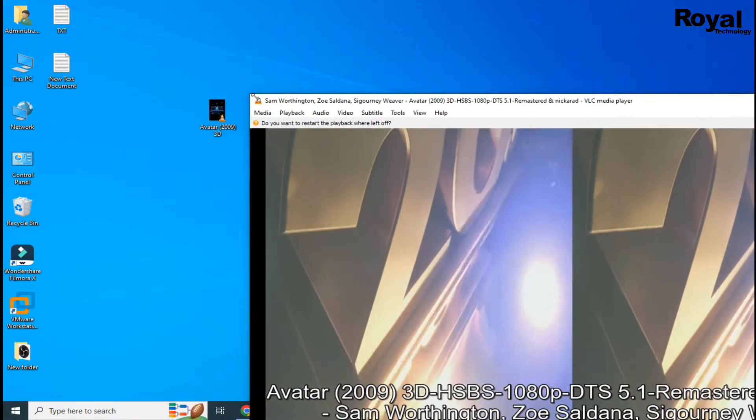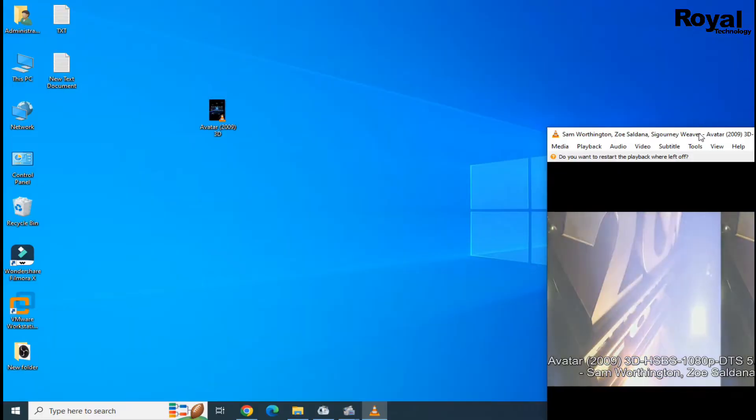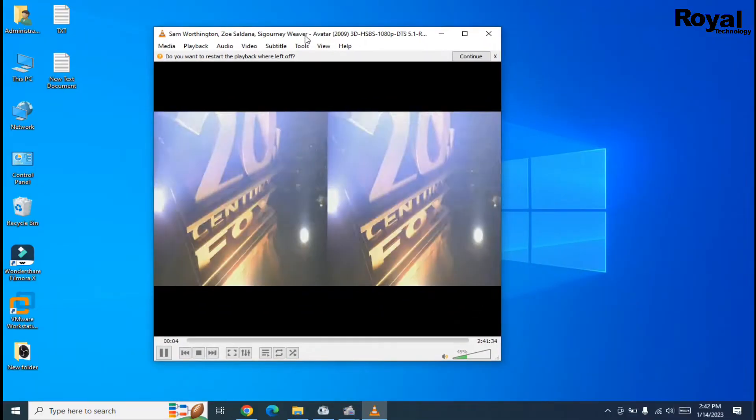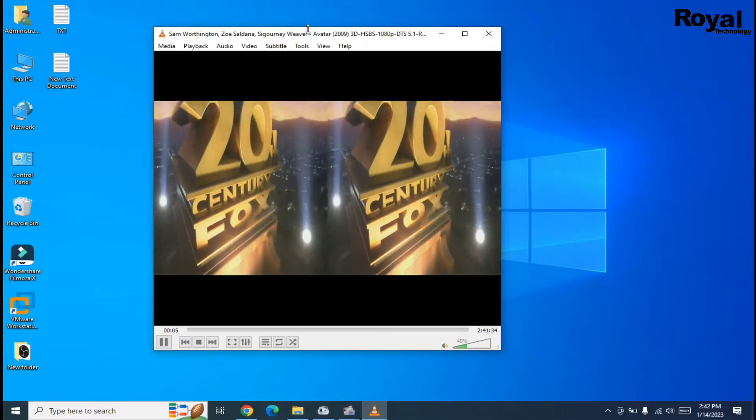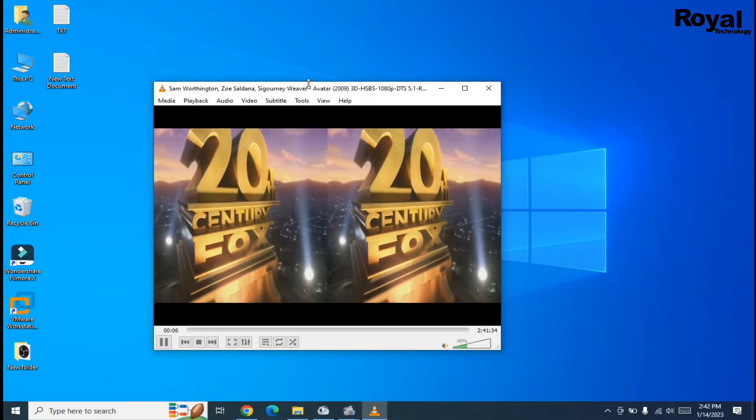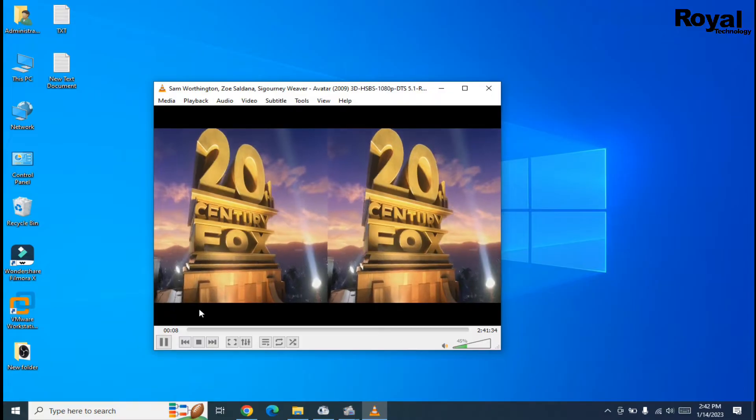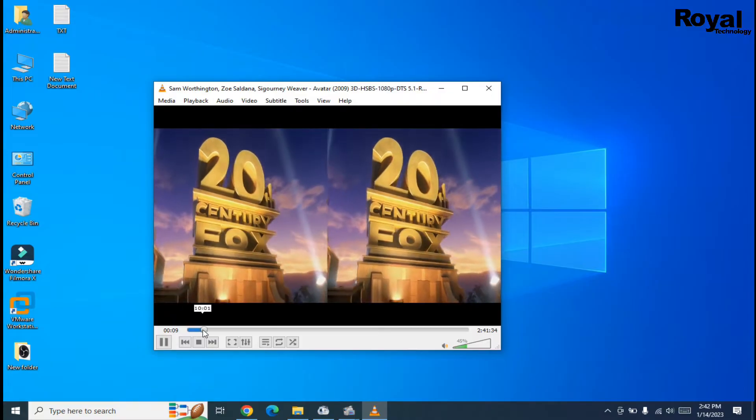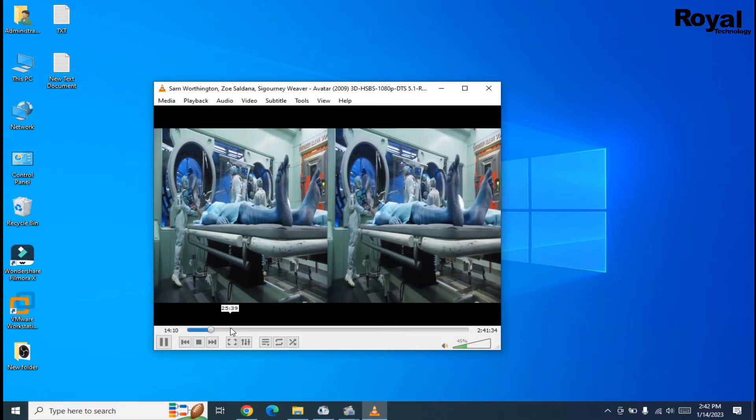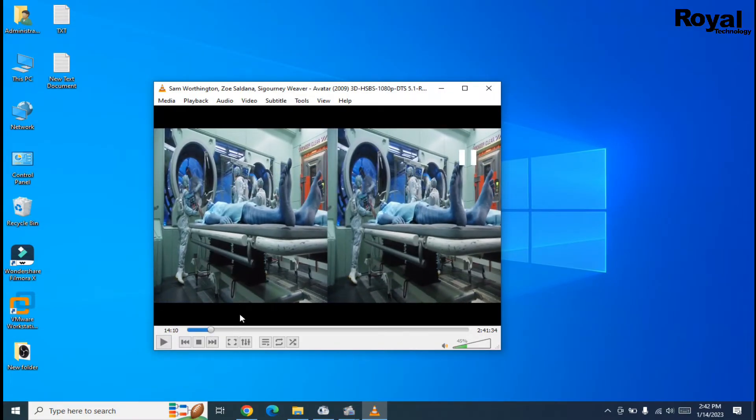We are trying to watch this movie on this laptop. Right now it is showing in two parts. We need to play it in 3D mode.